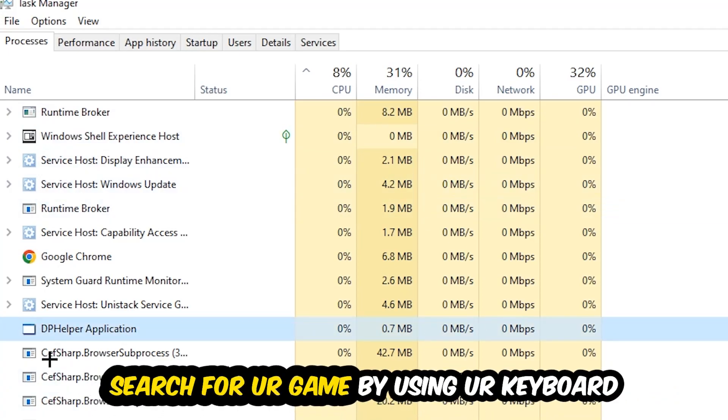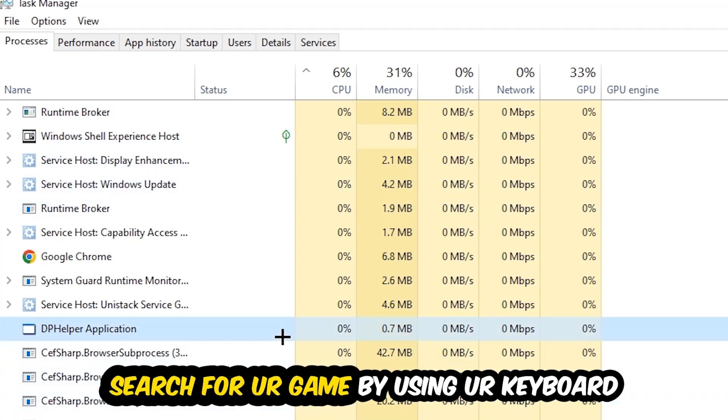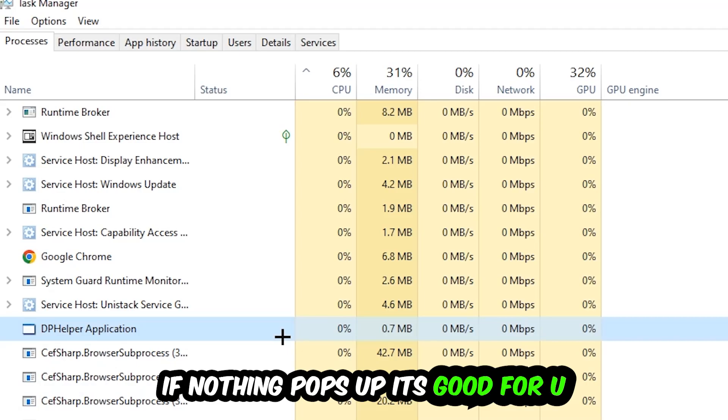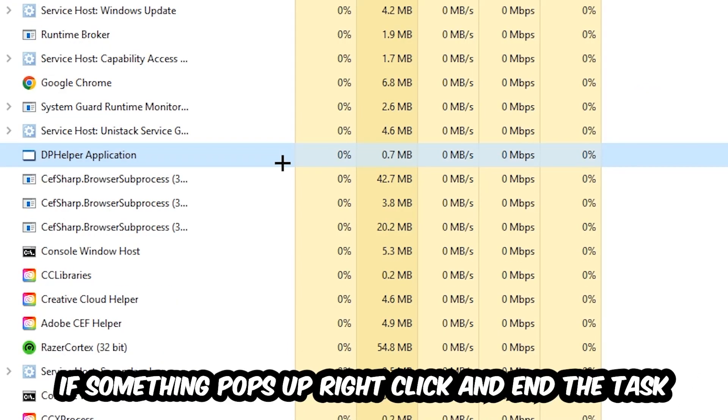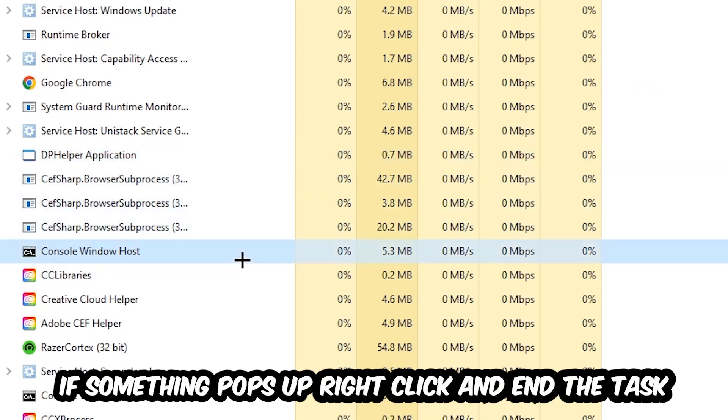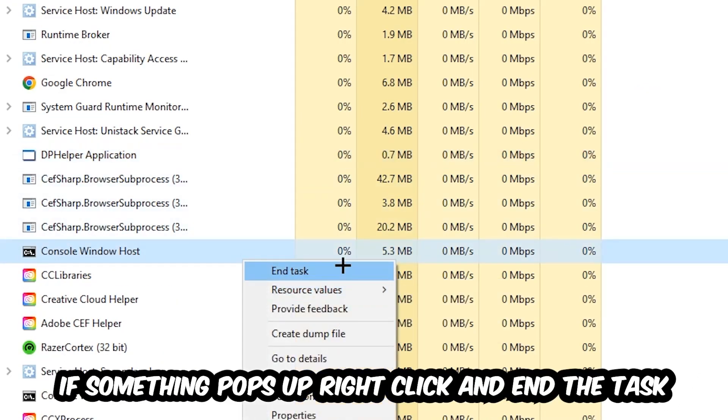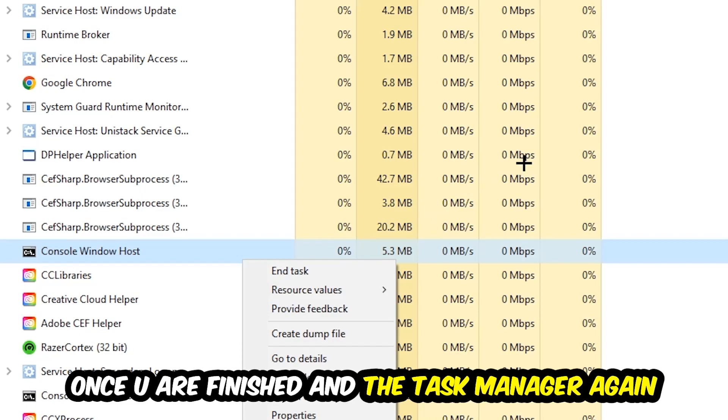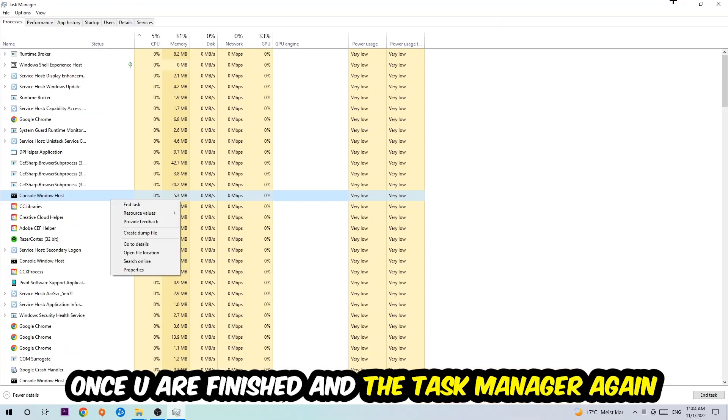Search for your game by using your keyboard. If nothing pops up, it's good for you. If something pops up, simply right-click and hit End Task. Once you finish with that, I want you to end the Task Manager again.